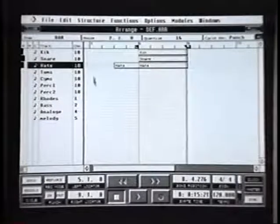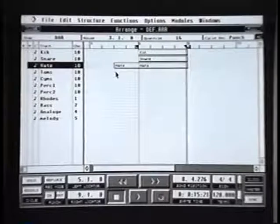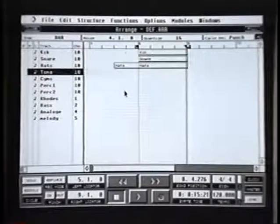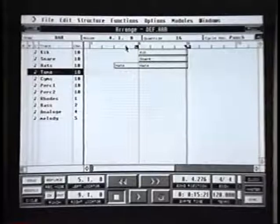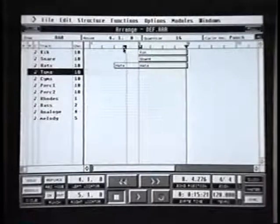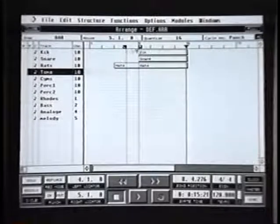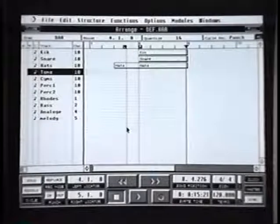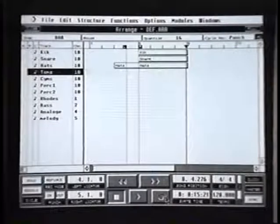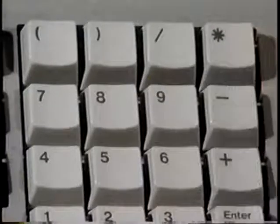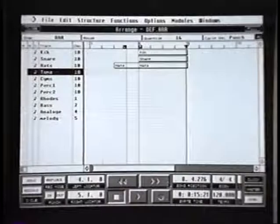Next thing I'd like to build up is maybe a tom-tom intro, so I can move to the tom track. I want to do the bar just before it comes in, so I'm going to place my locator points over that section. Into record — I'm going to go into record either using this key here or the star or asterisk at the top right of the number keyboard.